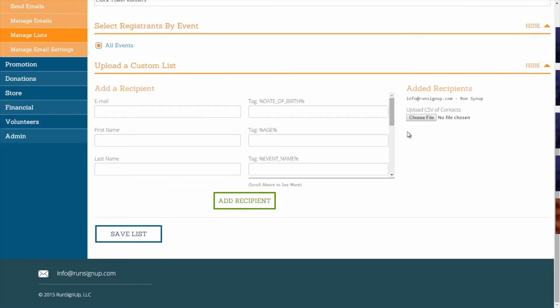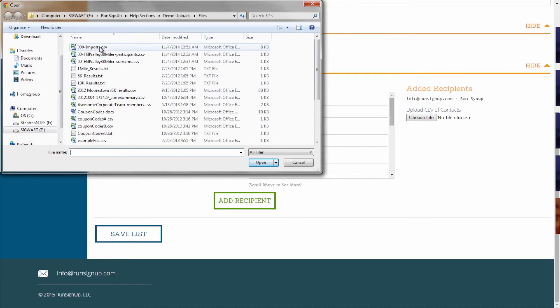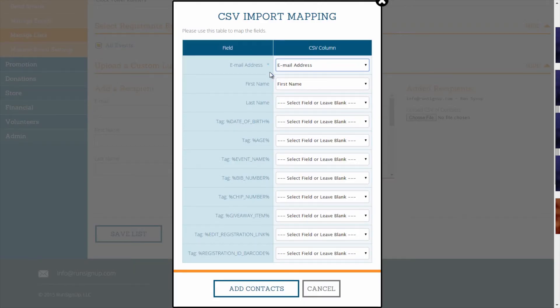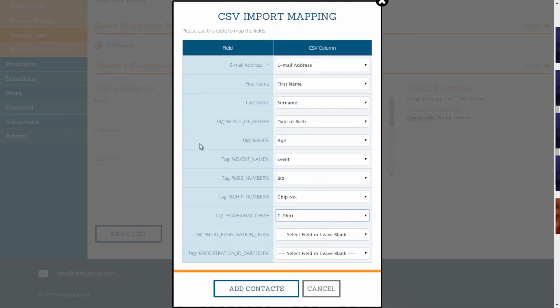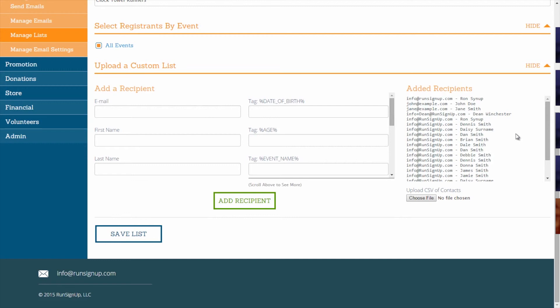Another option for uploading a custom list of recipients is uploading a CSV of your contacts. You can download a custom CSV of participants, as is explained in How to View Participant Reports, and the custom CSV downloaded by following those instructions will be useful for creating a list of past race participants to upload, or to simply have a sample file set up for uploading custom recipients. To upload a CSV, click on Choose File, and once you select your CSV, you will be able to map your import fields. Make sure that all of the fields in your CSV match up correctly with our fields and tags, and when all of your fields are mapped, click on Add Contacts, and you will see the new contacts listed under the Added Recipients list.